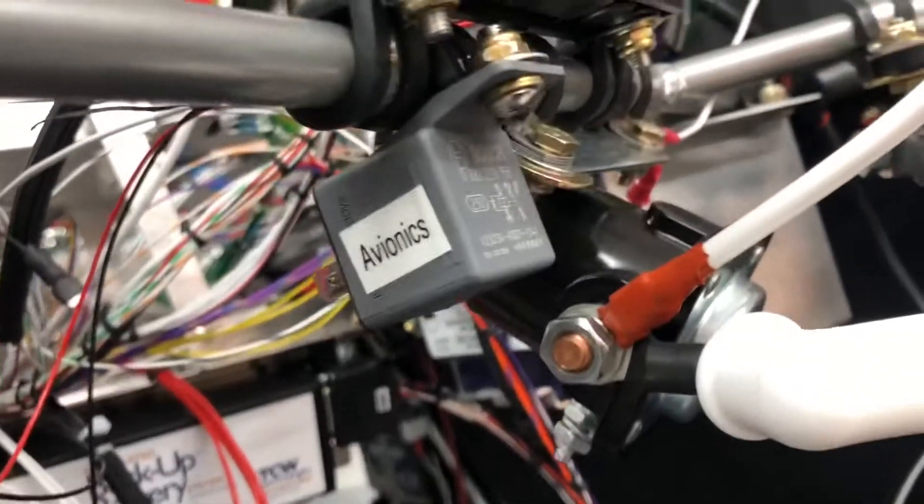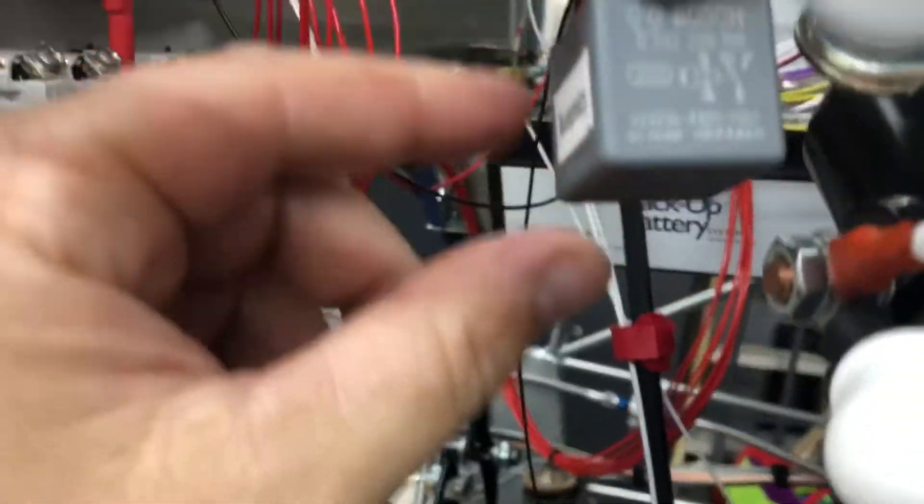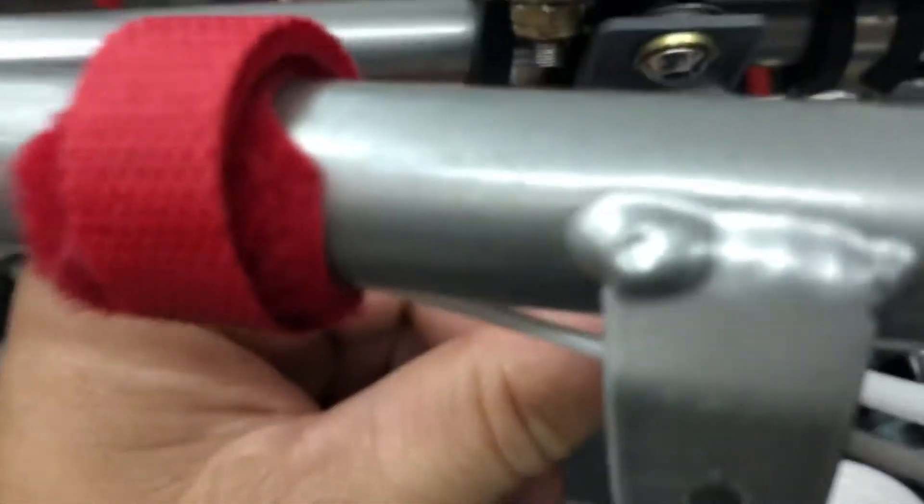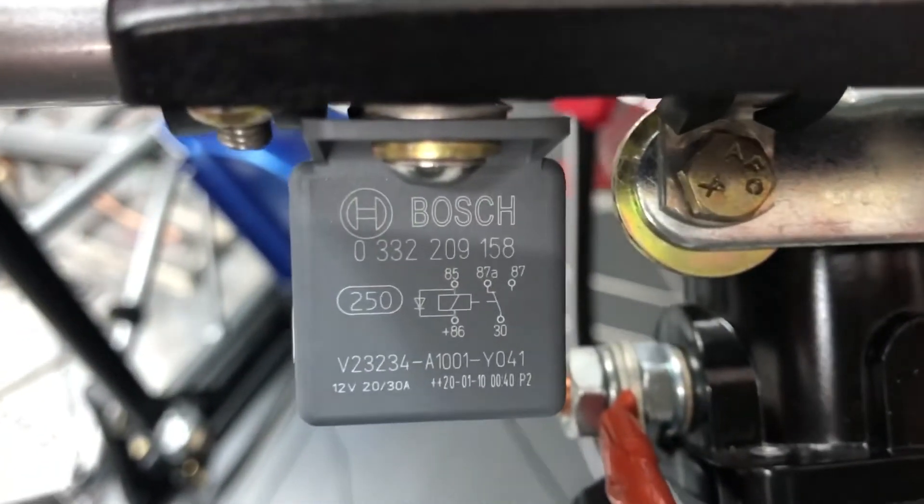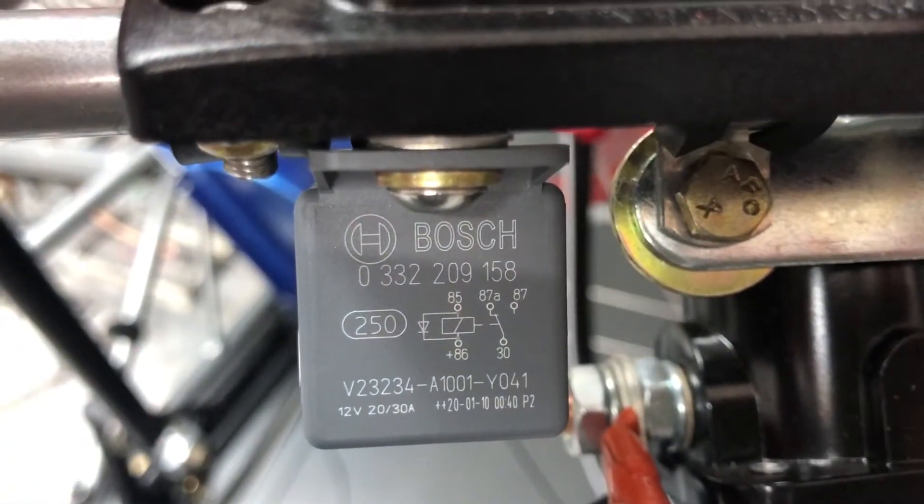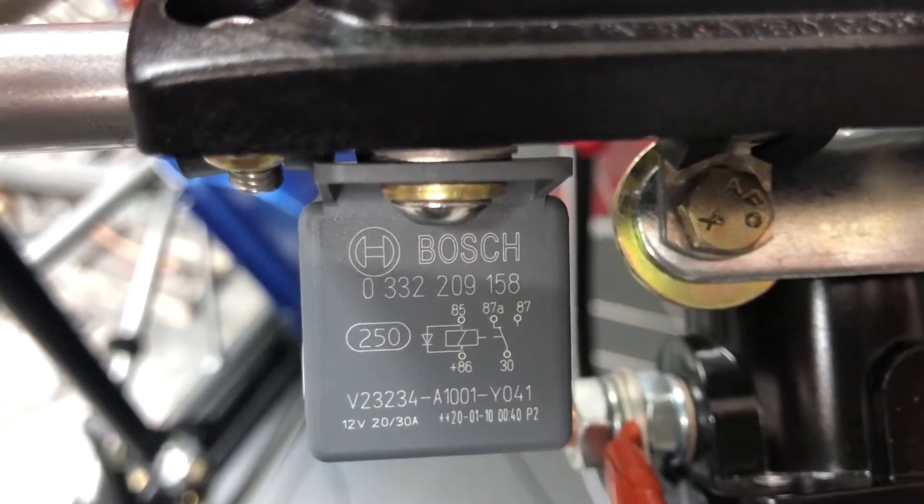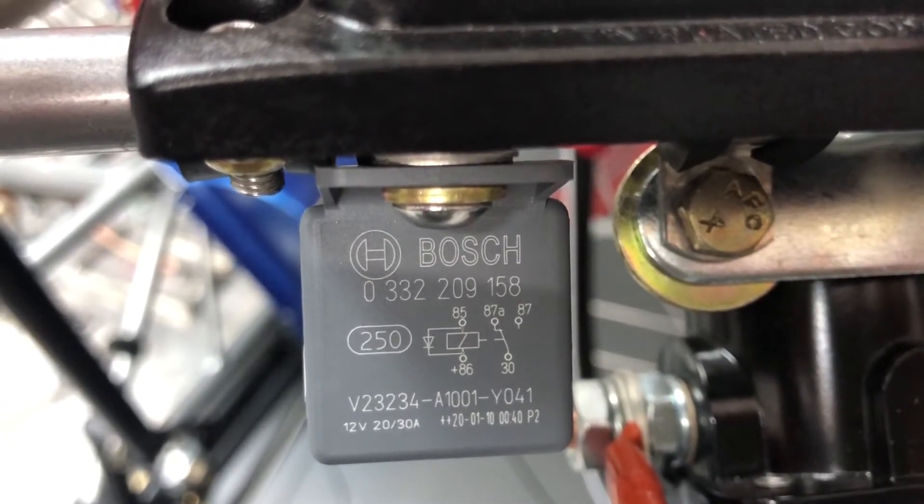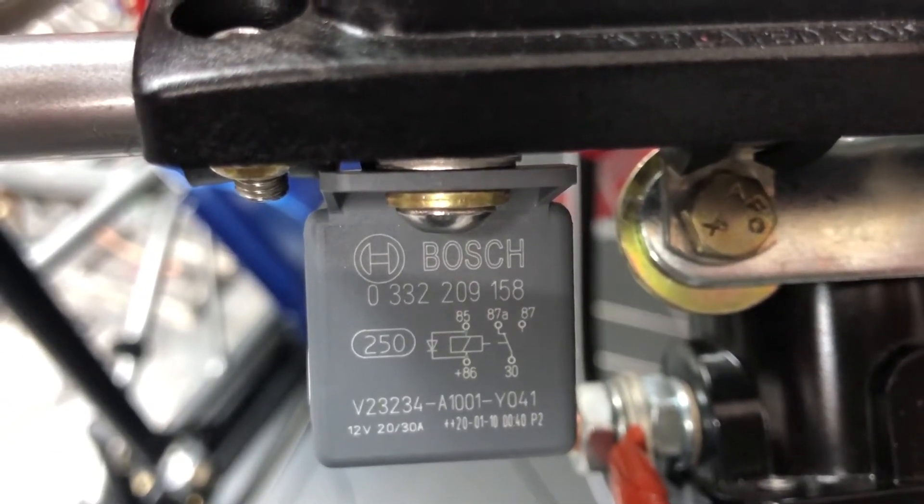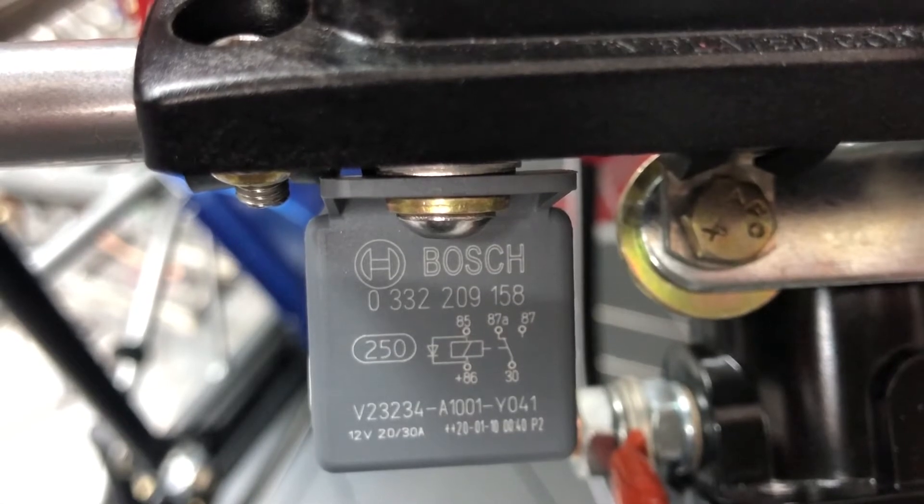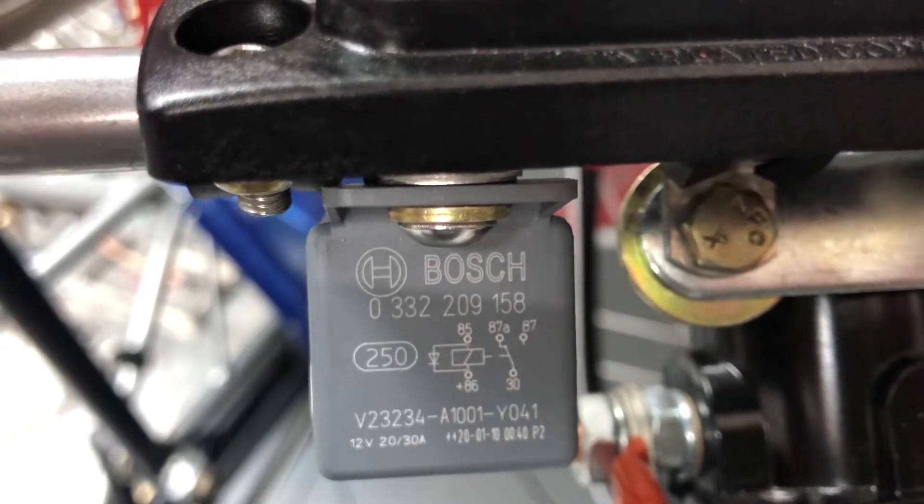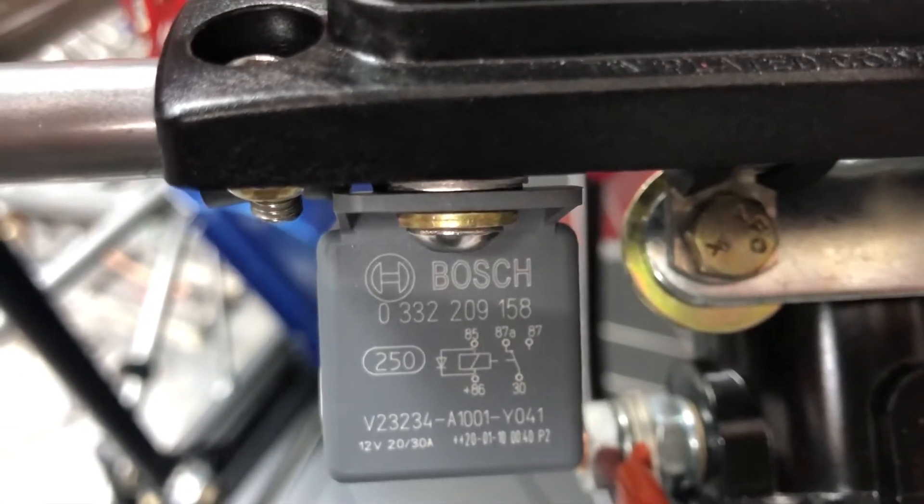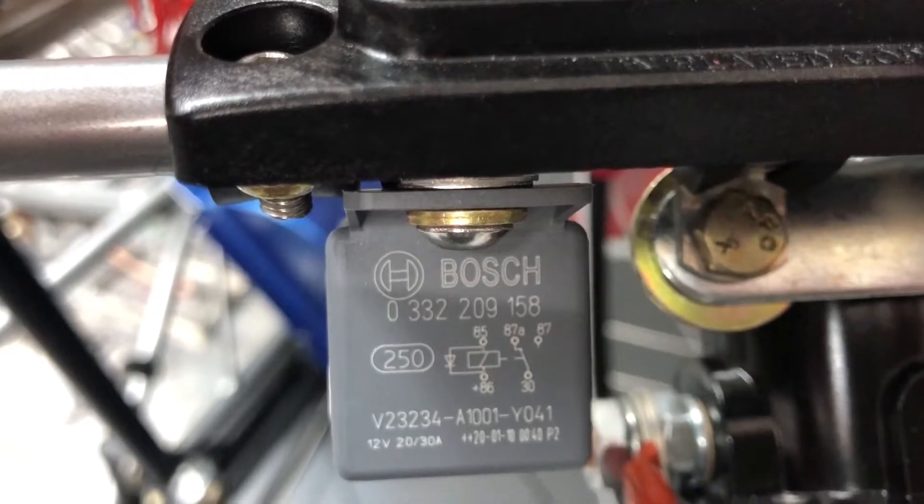So what I did is I got a Bosch relay, and it's single throw double pole. Relays are all standard. Your power comes in at number 30, number 87 is where your power output goes, and then 85 and 86 is how you switch the relay on and off.